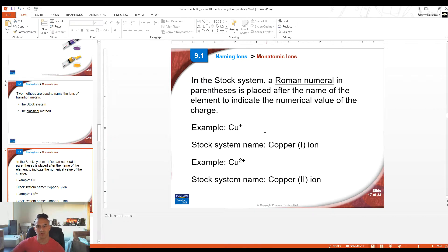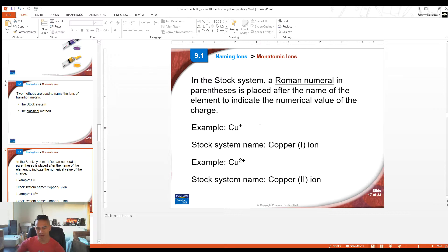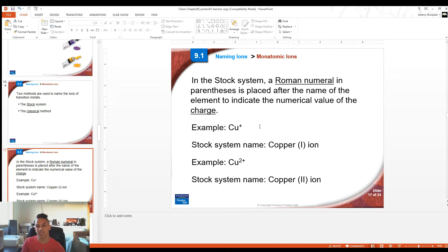In the stock system, we use a Roman numeral to indicate the charge on the transition metal. The reason we have to use a Roman numeral is because transition metals make more than one charge. So when you have those elements bonded in a compound, you don't know what the charge is just by looking at it, so we use a Roman numeral in the name to indicate the charge clearly.